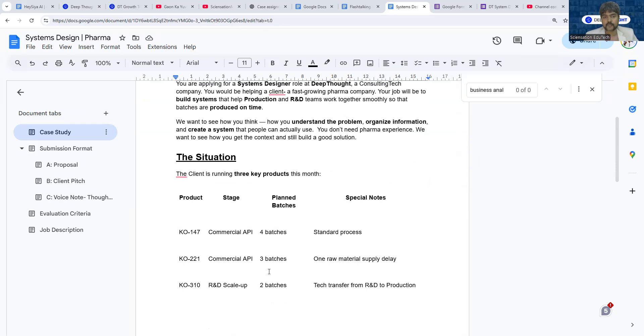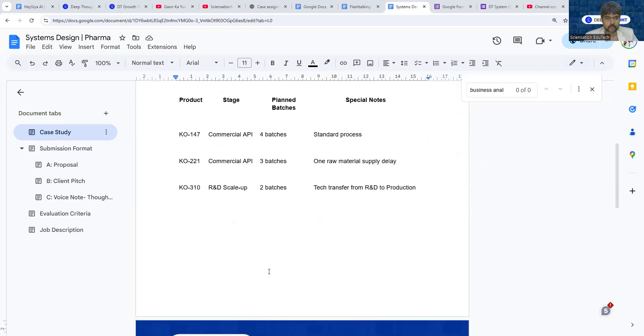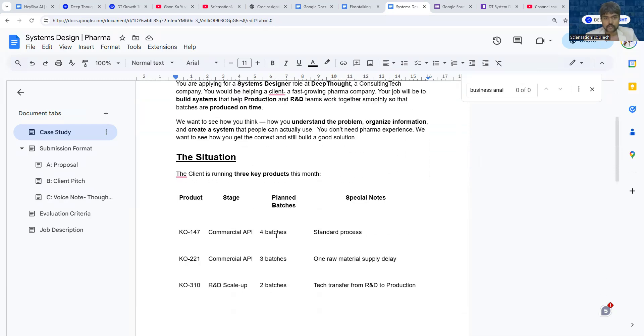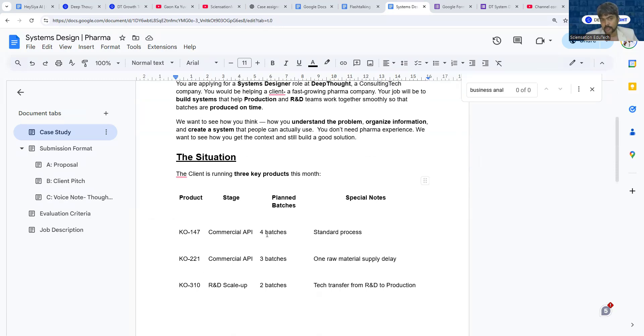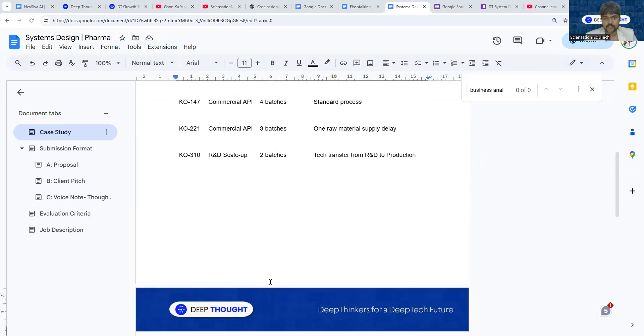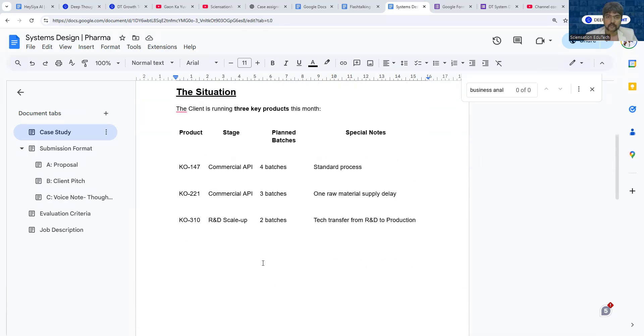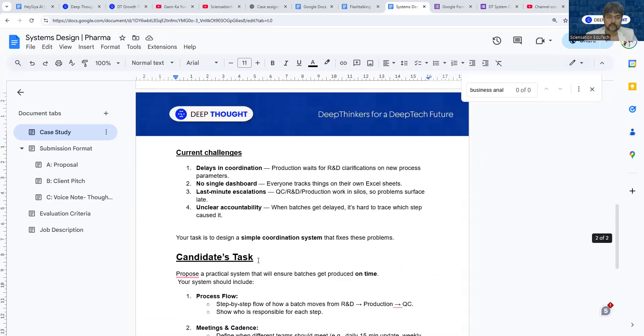In pharma there is a concept called campaign-based manufacturing, where as a campaign you manufacture one thing, then you manufacture another thing, and so on. You've been given the situation where there are three products being manufactured and a total of nine batches being done.